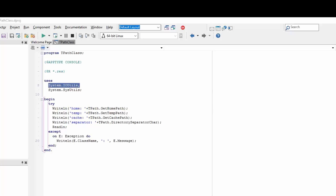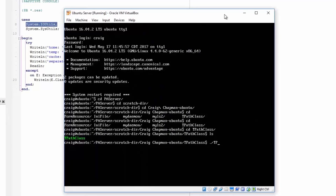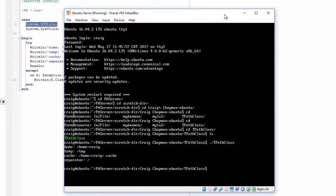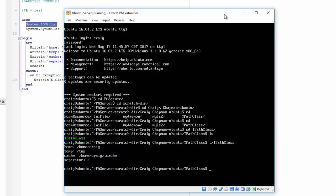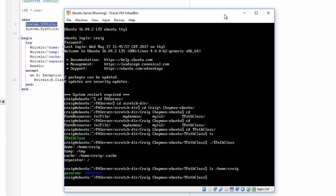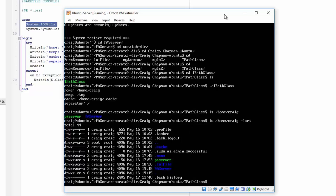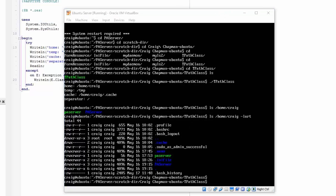Let's take a look at this application running. We can see that the home directory is at /home/craig, the temporary directory is at /tmp, and the cache directory is at /home/craig/.cache. The period at the beginning of the directory name indicates that this directory is hidden. Listing /home/craig without the hidden flag, you won't see the cache directory, but listing with hidden directories shown, we can see it.